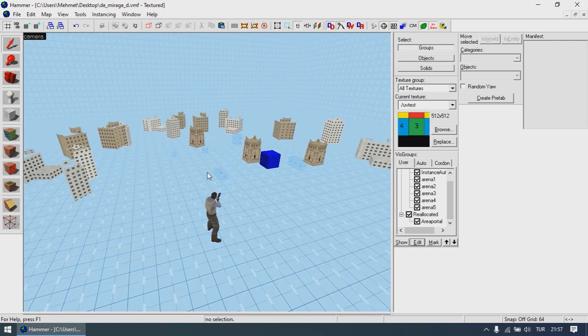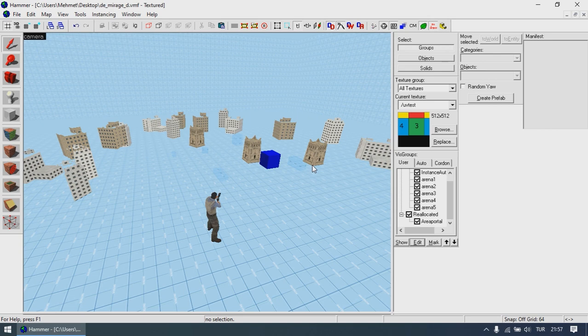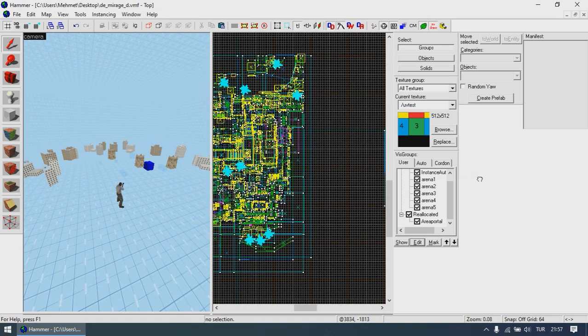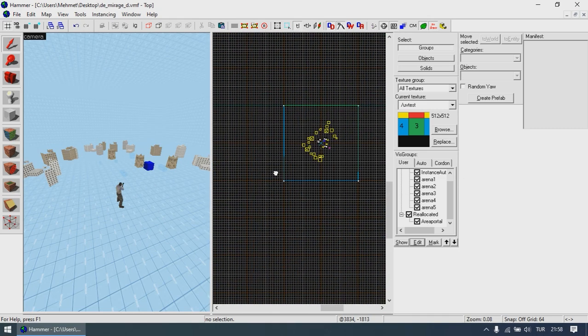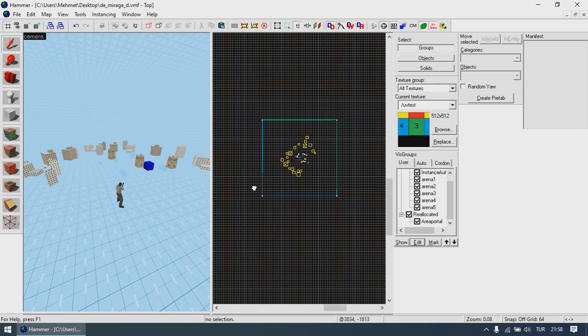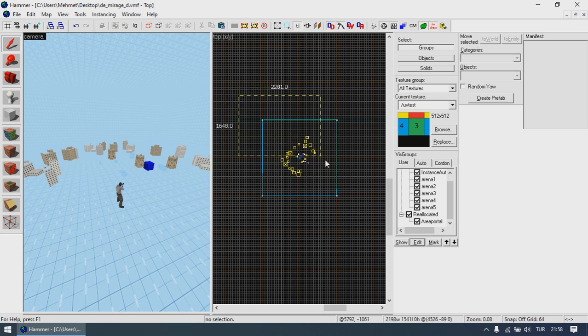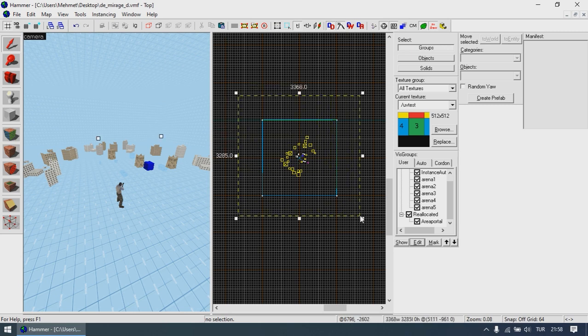If you want to export the map with the 3D skybox converted, you need to open the map in Hammer Editor, find where the 3D skybox is built, and select everything inside the map's 3D skybox. You can easily select it all from the top-down view by simply covering it like this and pressing Enter.